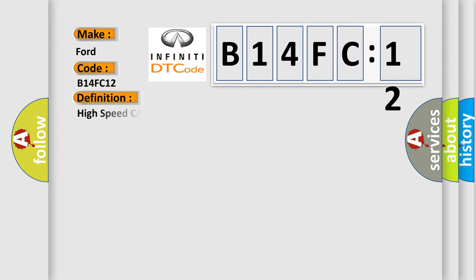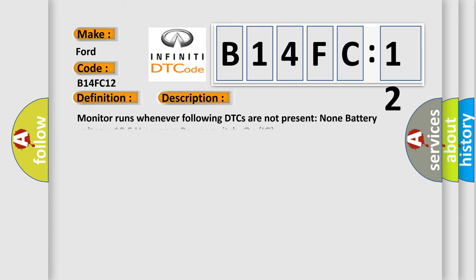The basic definition is high-speed CAN communication bus. And now this is a short description of this DTC code: Monitor runs whenever following DTCs are not present. Battery voltage 10.5 volts or more. Power switch on IG.